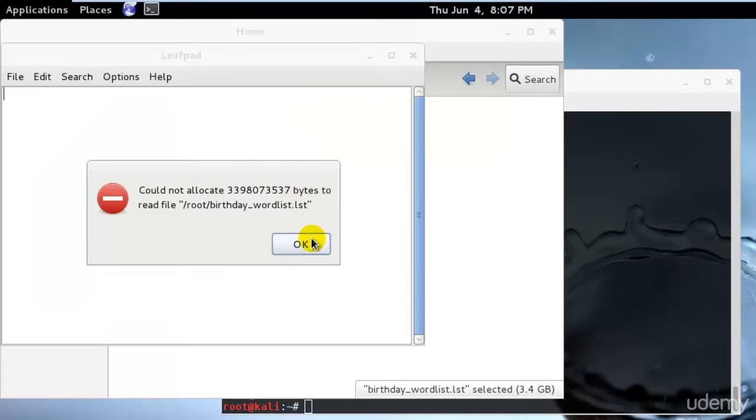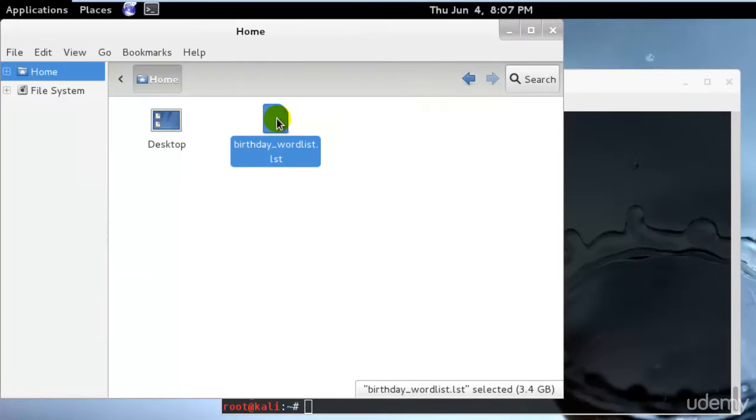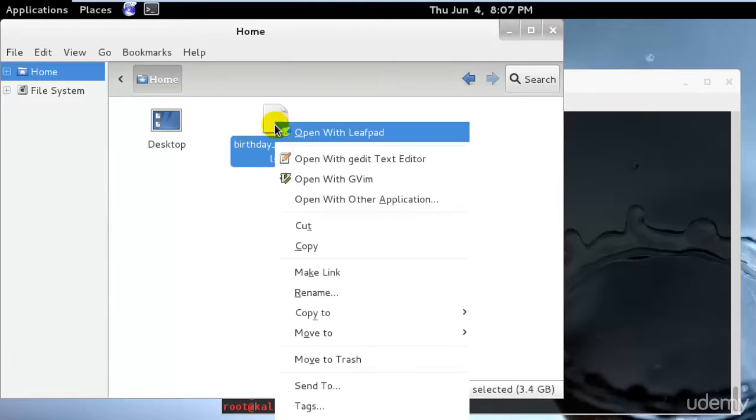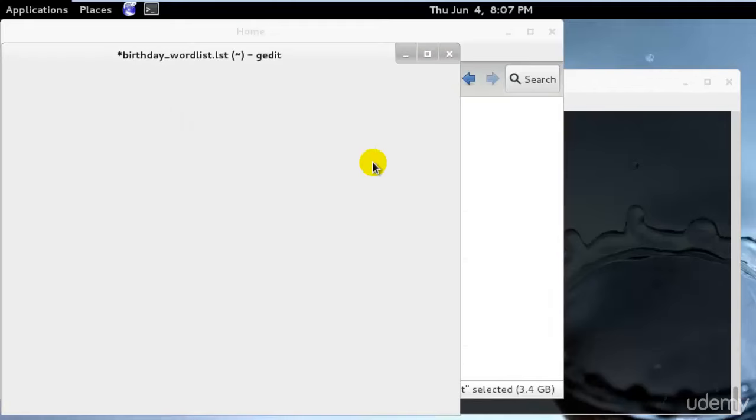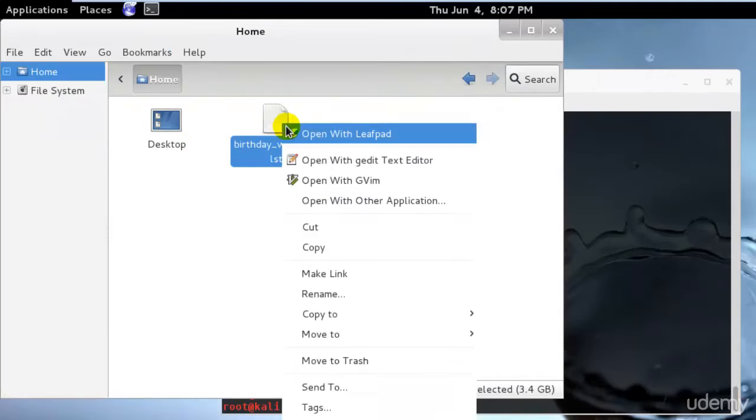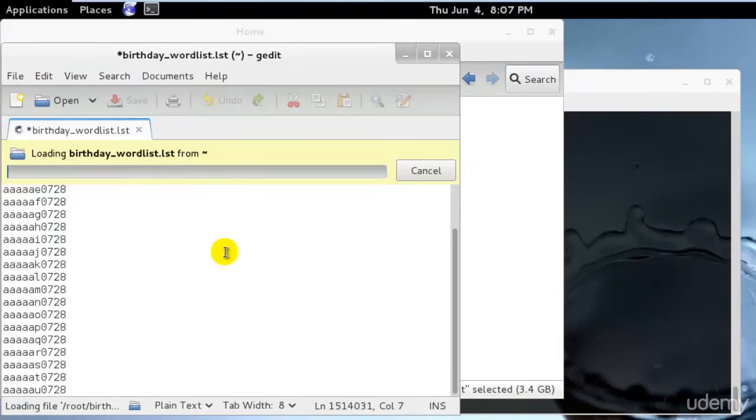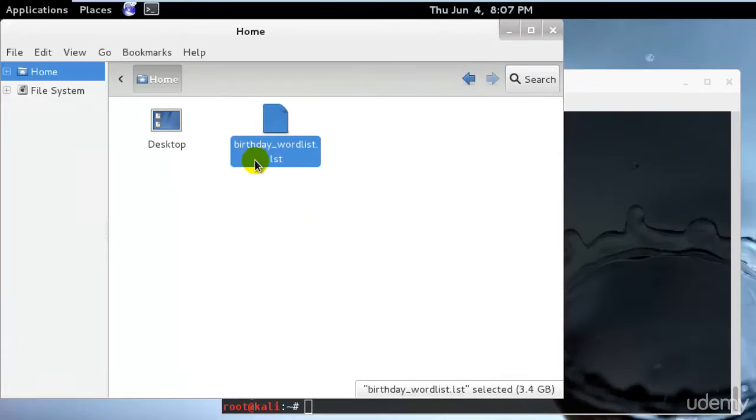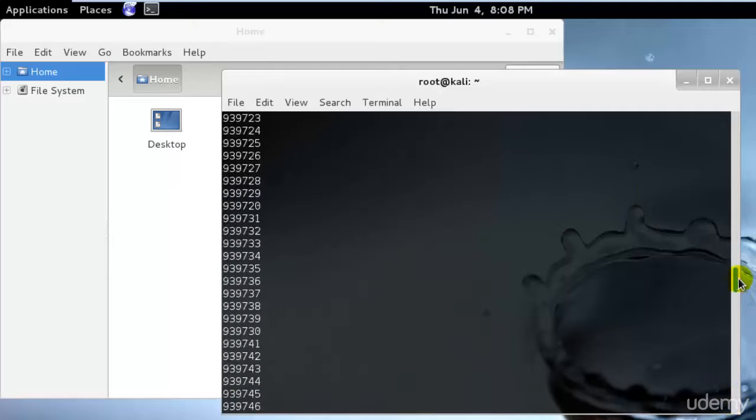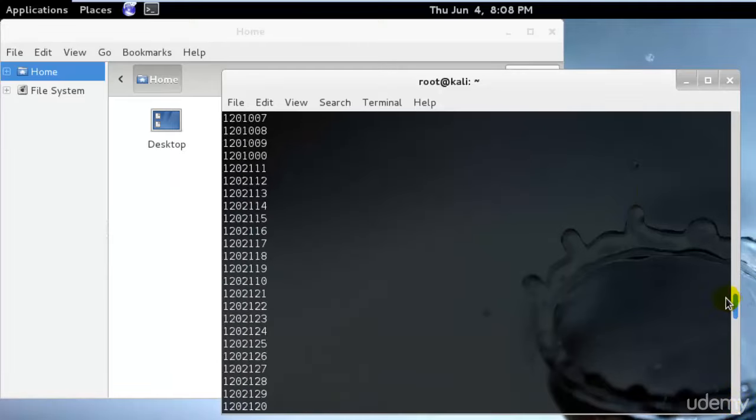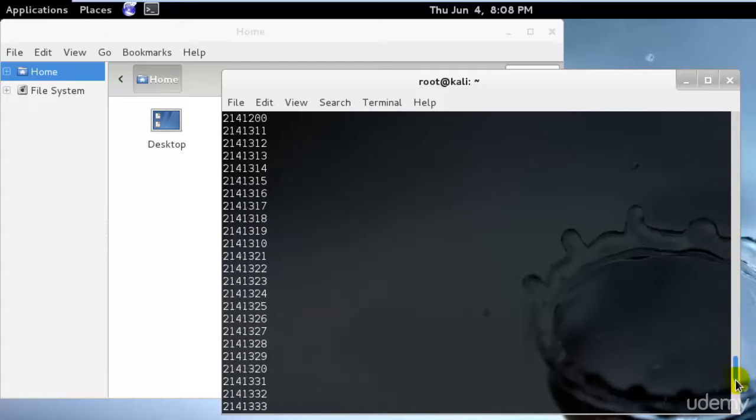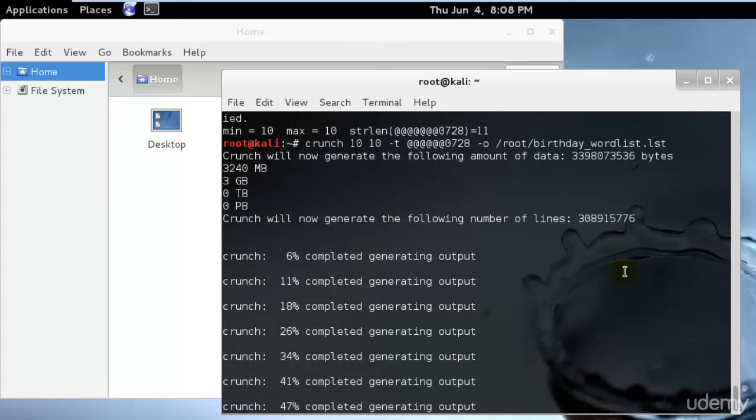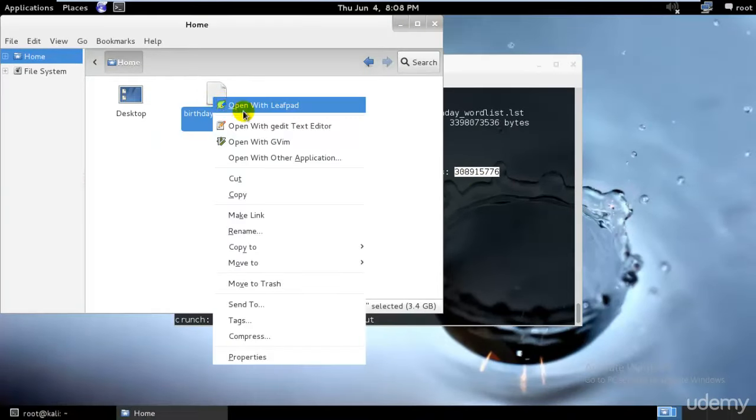I'll open that. It won't be able to open because it has lots of files. Leafpad does not support that. I'll open it with text editor and cancel this because trust me, you would not want to open this file. It will contain all the files, but I'll show you.